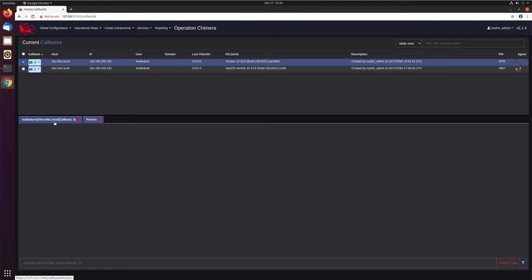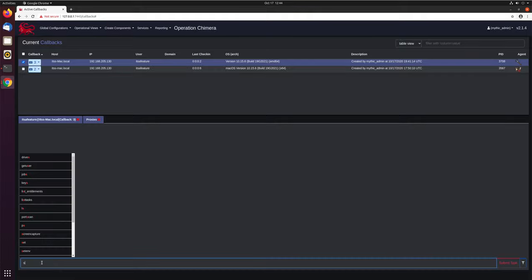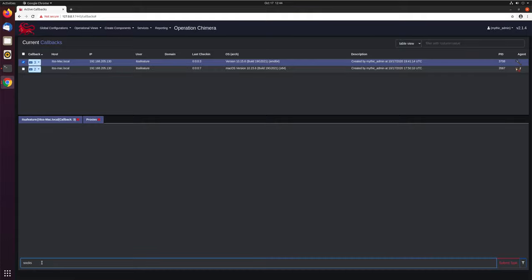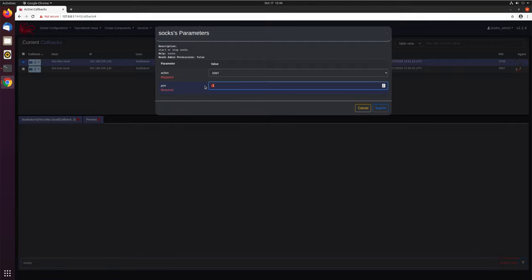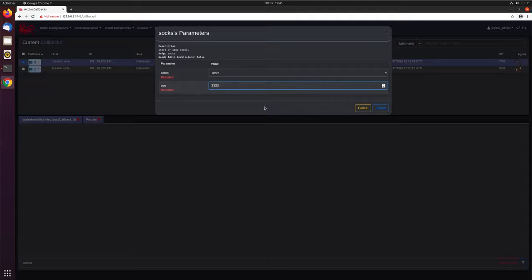Let's go ahead and start it. It's as easy as doing SOX, hitting enter. We want to start SOX and pick a port. In our case, 3333, doesn't matter. This port will be opened on the Mythic server itself, not on the target.